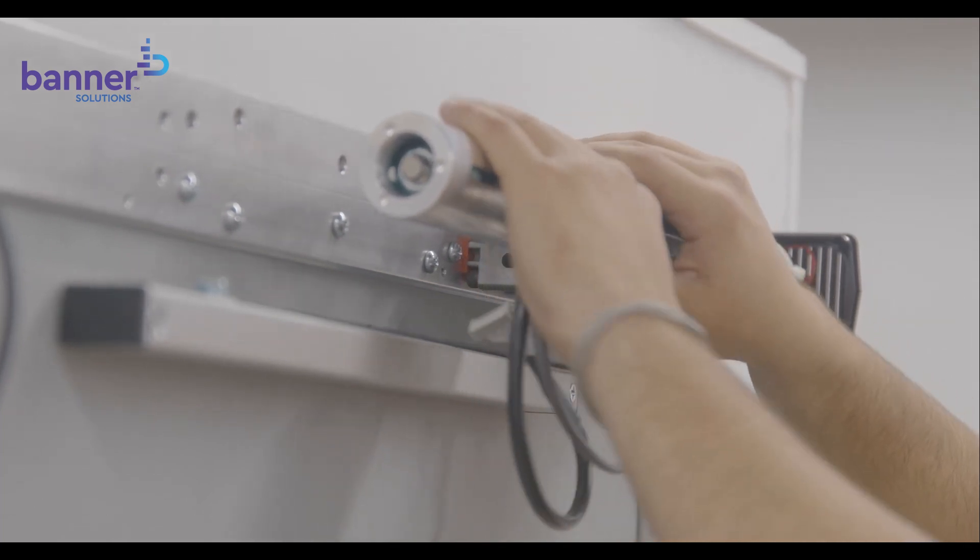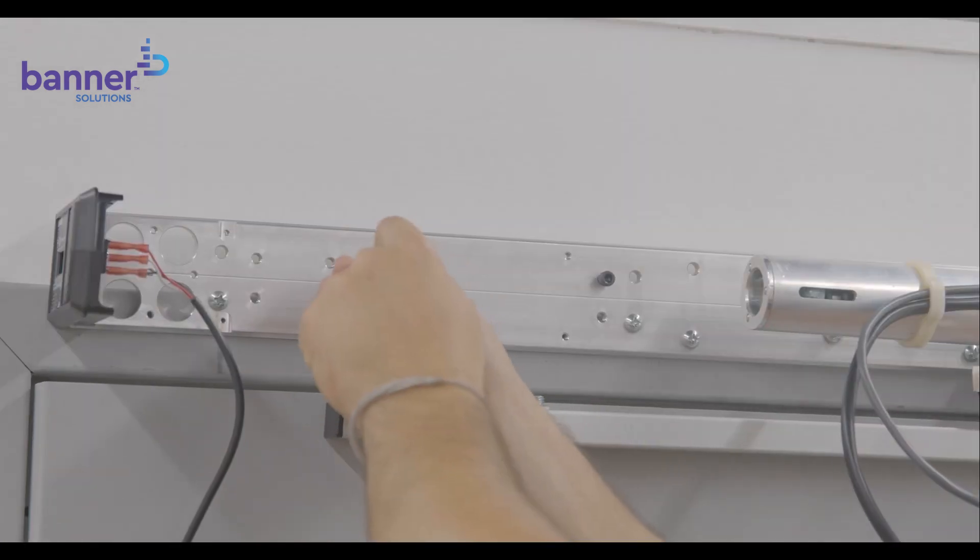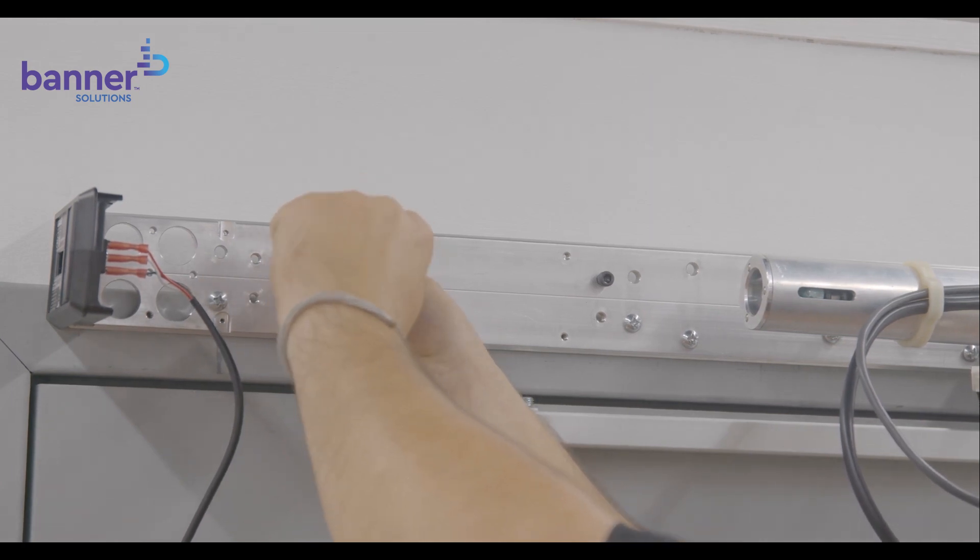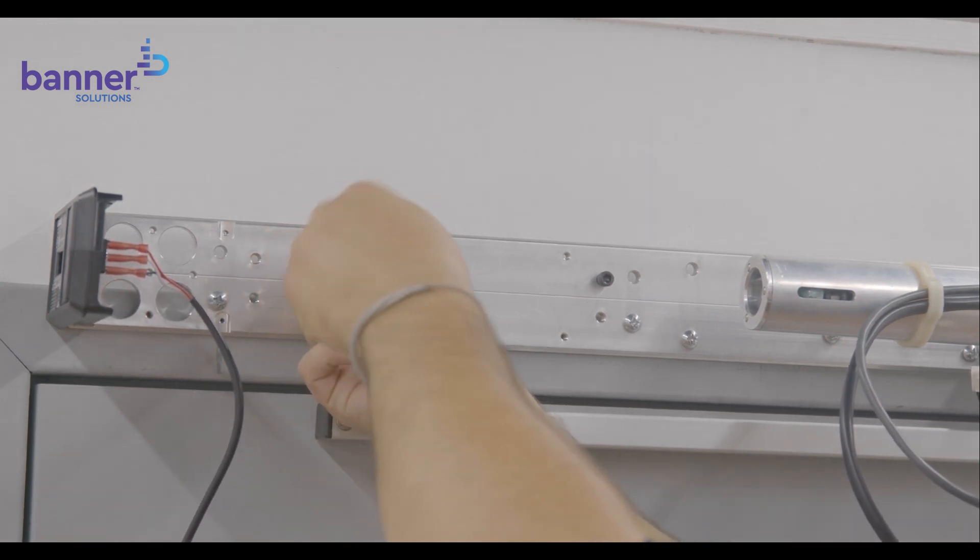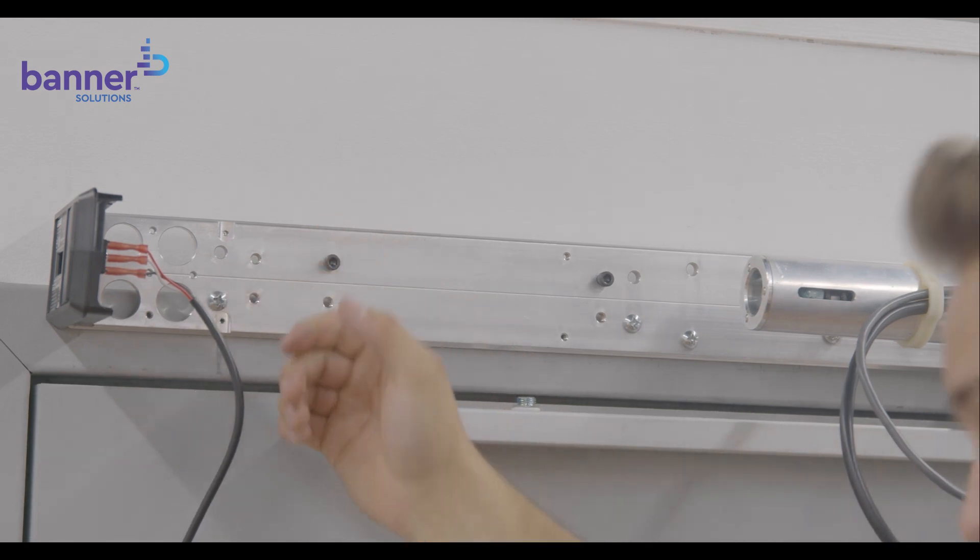With the backplate and closer body now installed, we will add the power supply assembly. Insert two screws, leaving a 3/16ths gap between the head of the screw and the backplate.